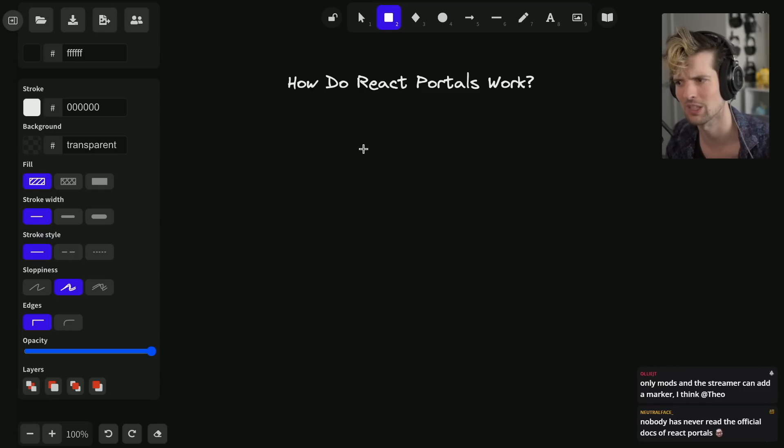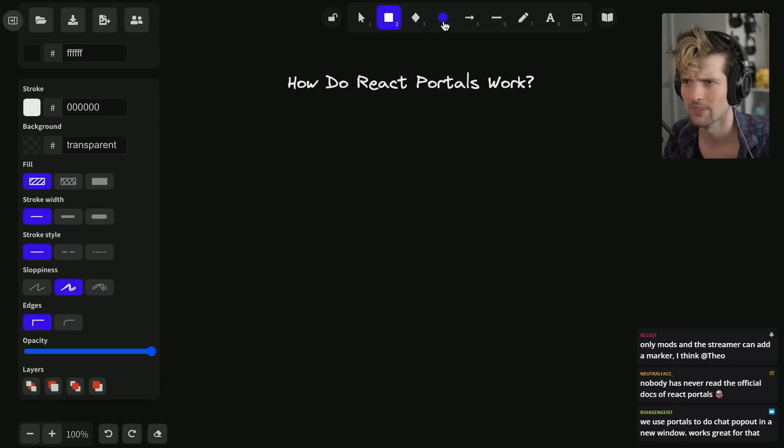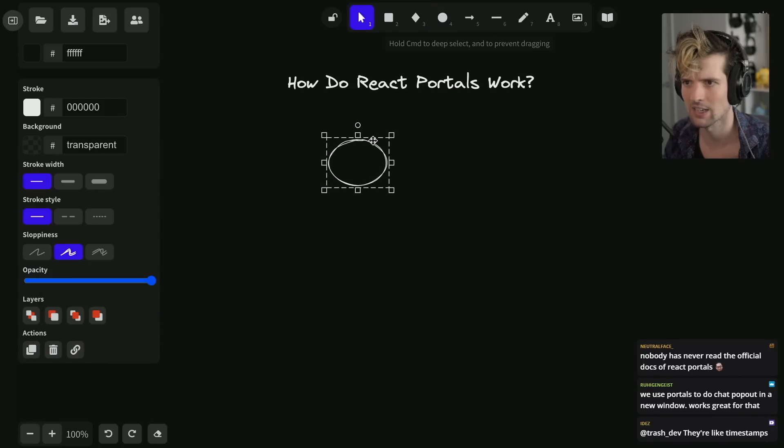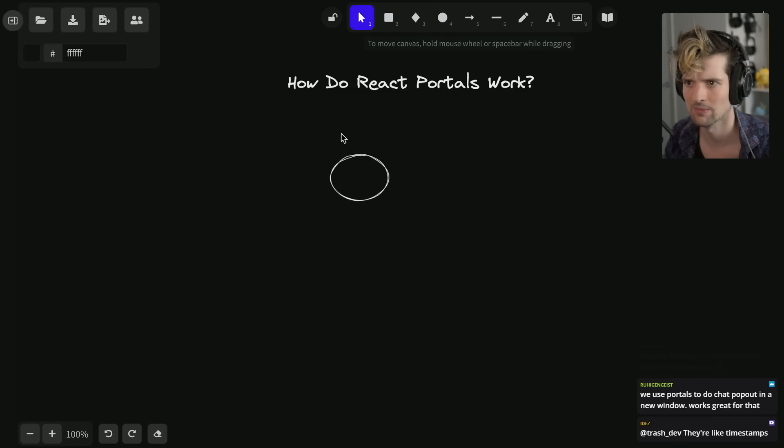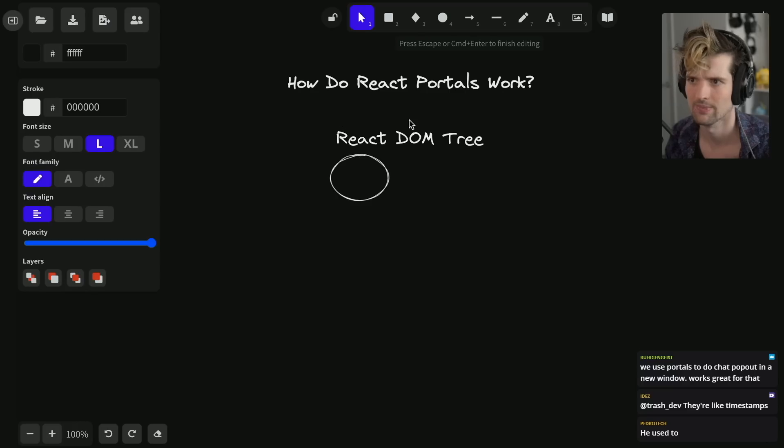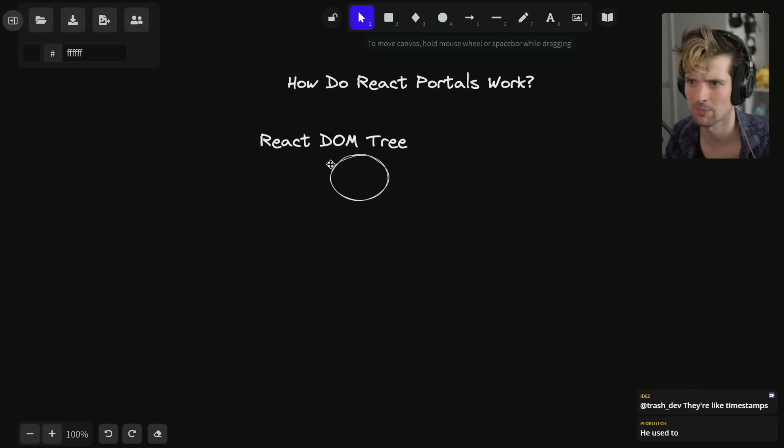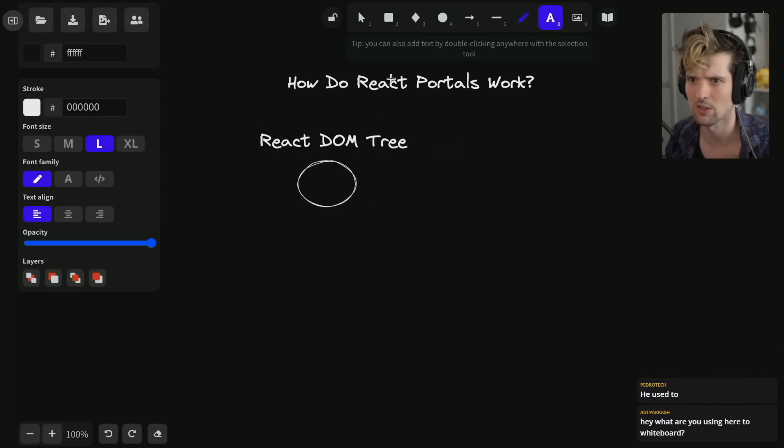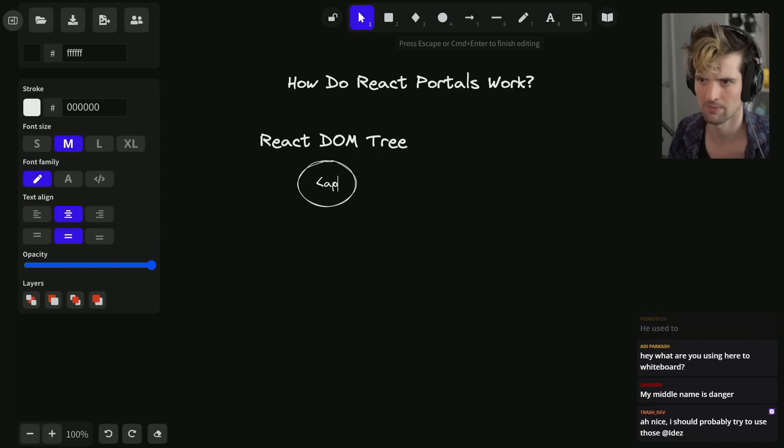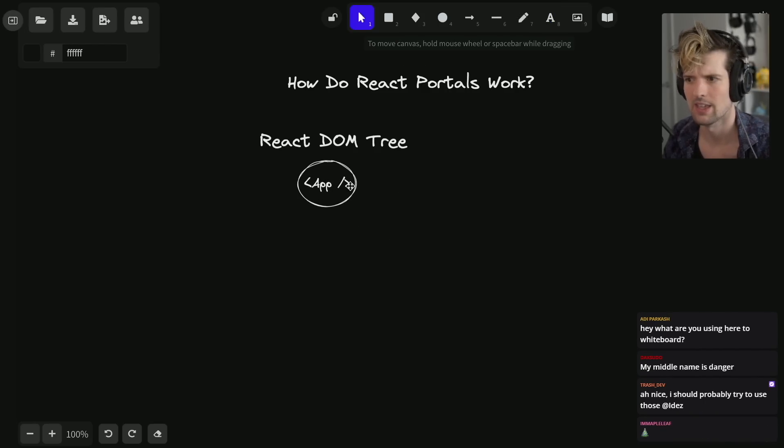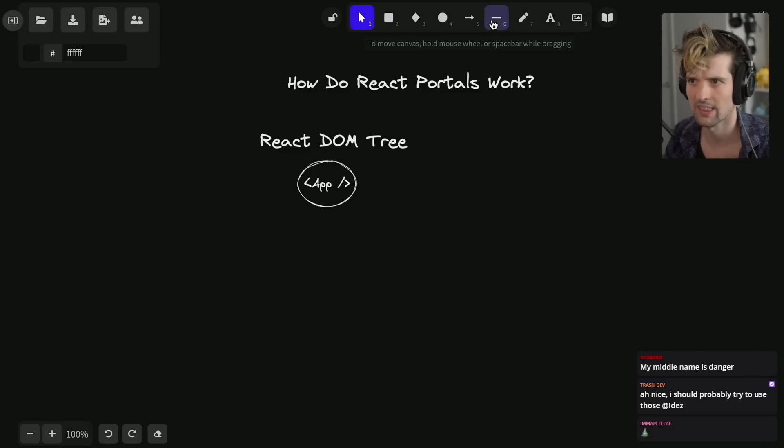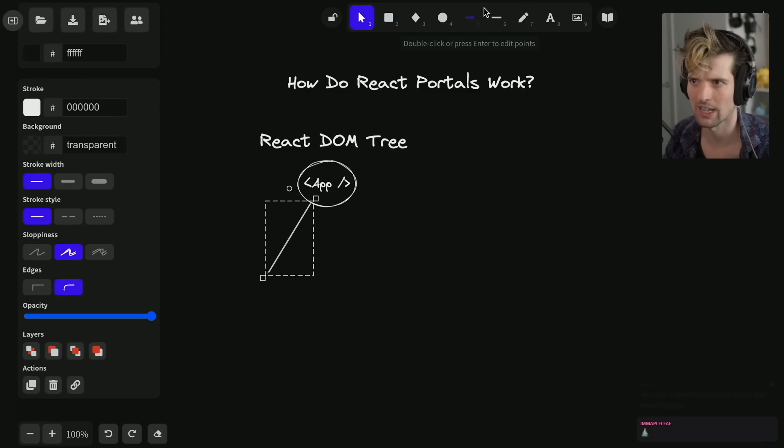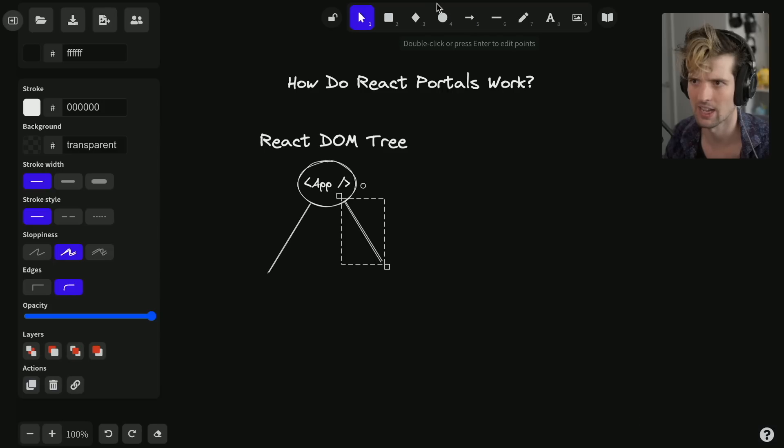I'll call this a traditional React DOM tree. In here we have our usual App component - I've got a capital A so it's clear this is the app that's at the root of your DOM. We might have some components on here.